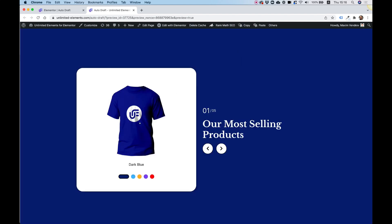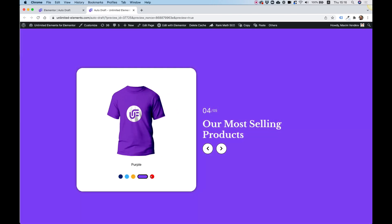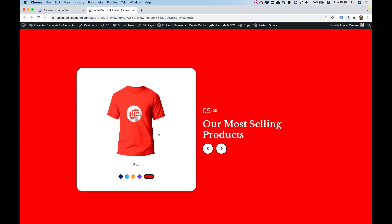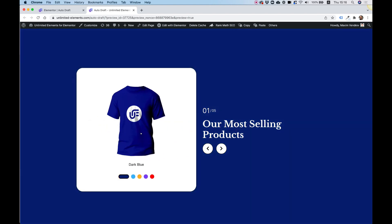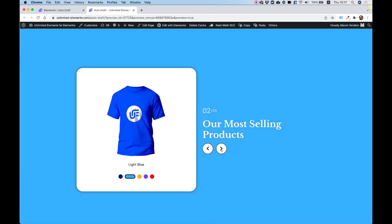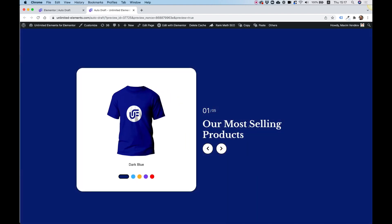Here's the final layout: a carousel with remote item navigation acting as color swatches, synced to a changing background color. A remote counter shows which image we're on out of five, and remote arrows help navigate everything. I hope you enjoyed this tutorial — see you in the next video.